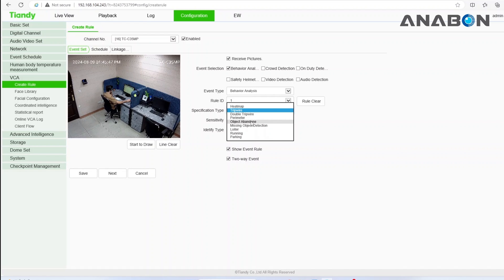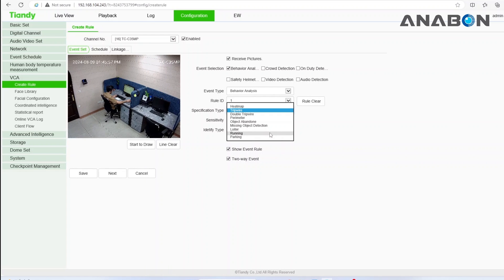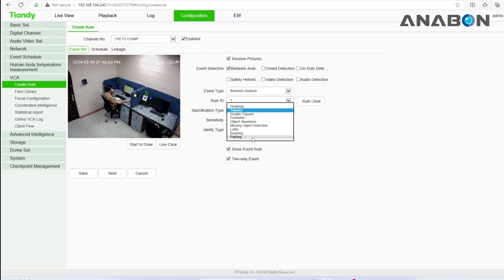Object abandonment alerts if a suspicious package is left unattended. Missing object detection notifies if valuable objects are taken away. Loitering detection. Running detection alerts for suspicious running. Parking detection disallows parking in specific areas and will send out notifications.